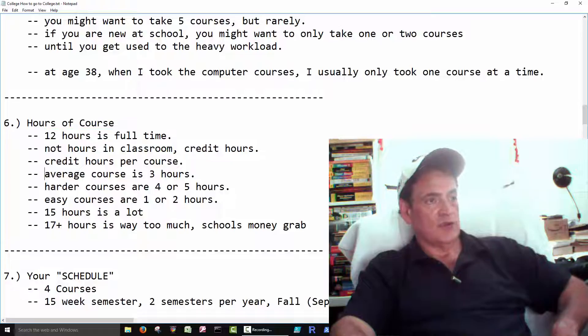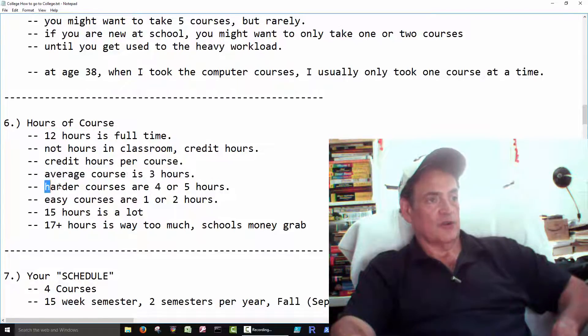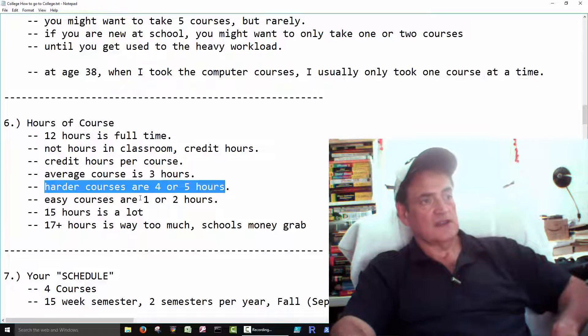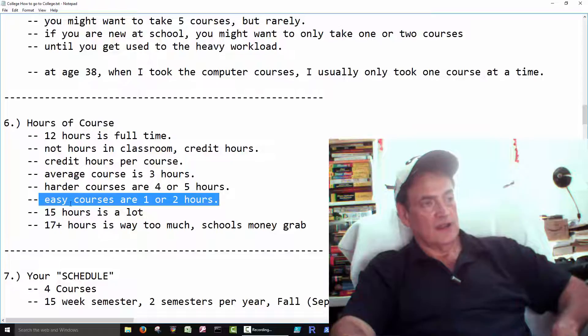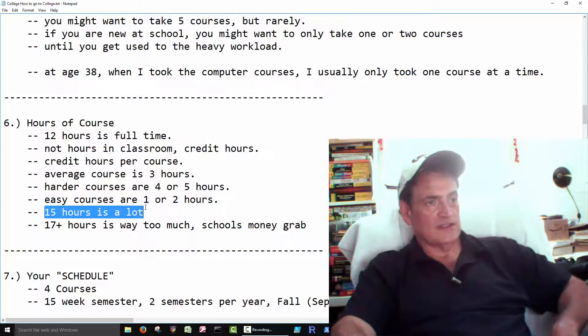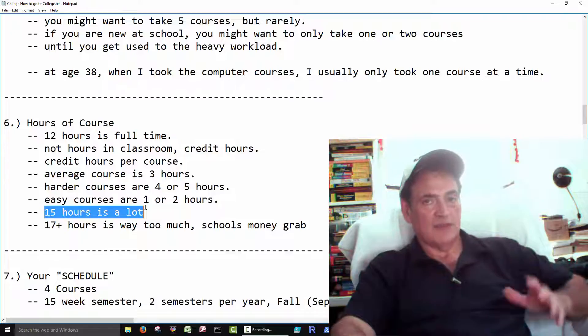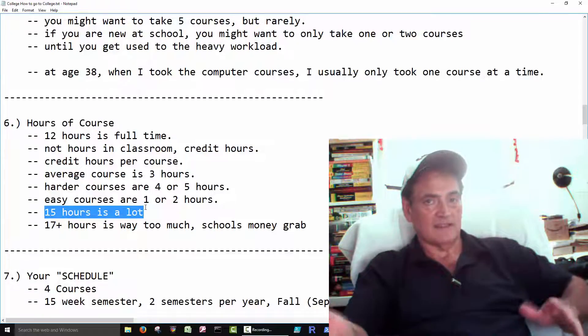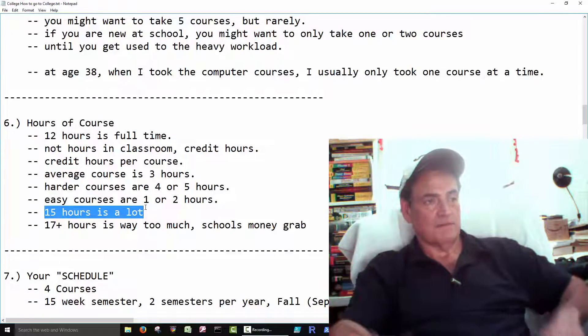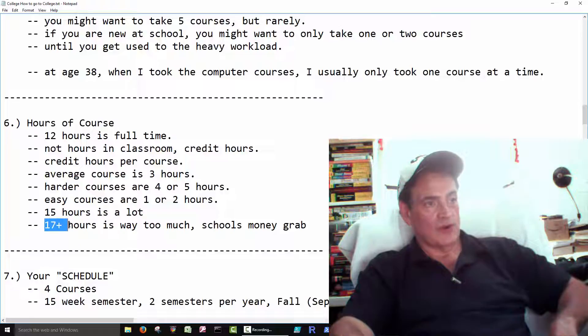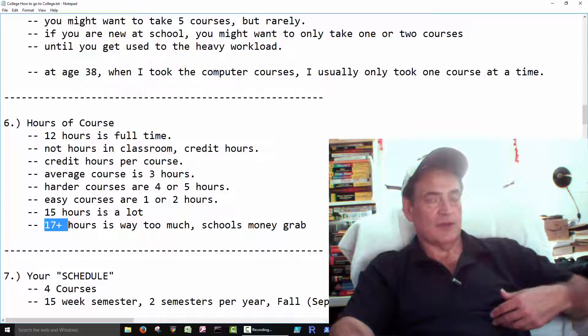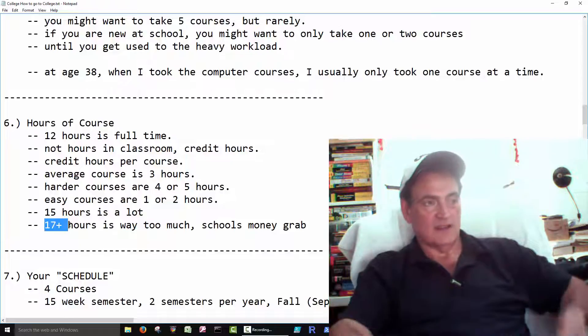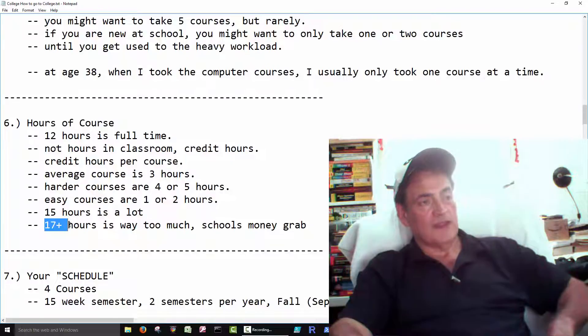The average course is three hours. The harder courses will be four or five hours. The easy courses are one or two hours. So in general, 15 hours is a lot. So that's going to be five classes, roughly. 17 hours or more. That's, from my point of view, just crazy. That's a lot. But it's pretty common.